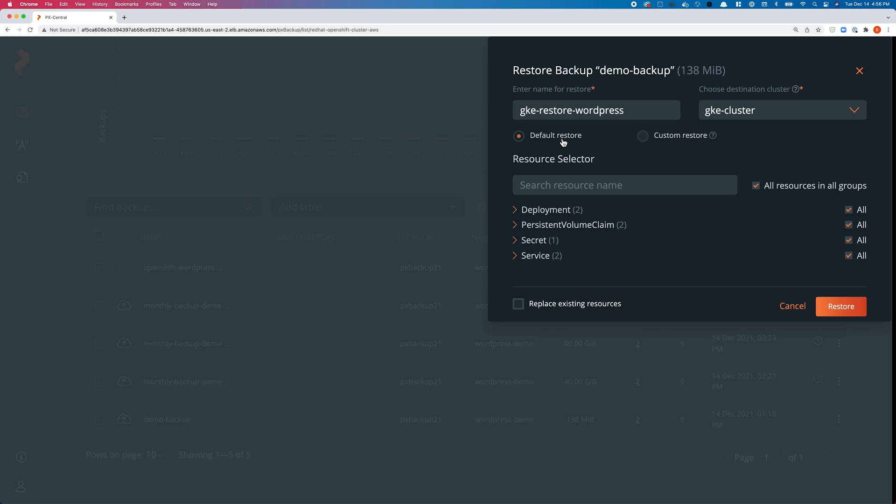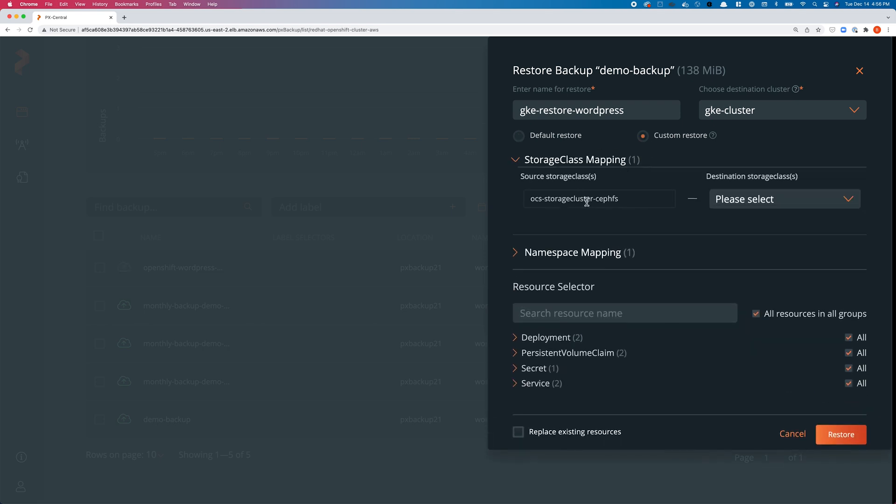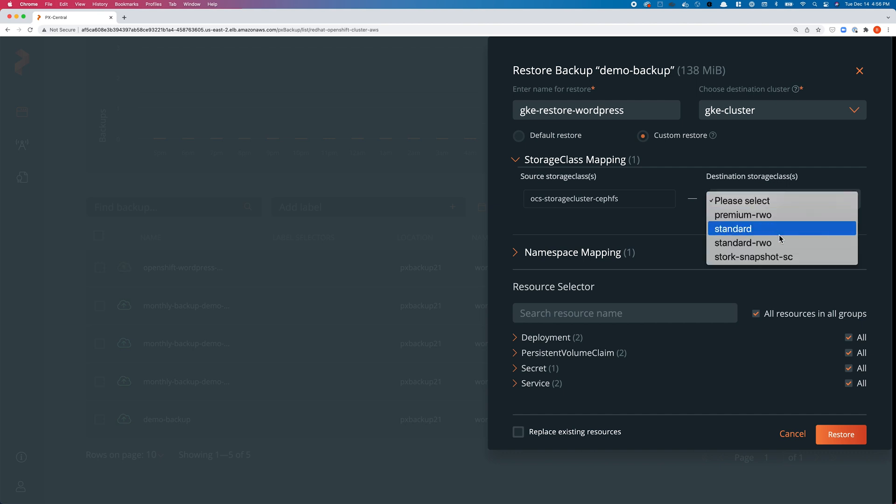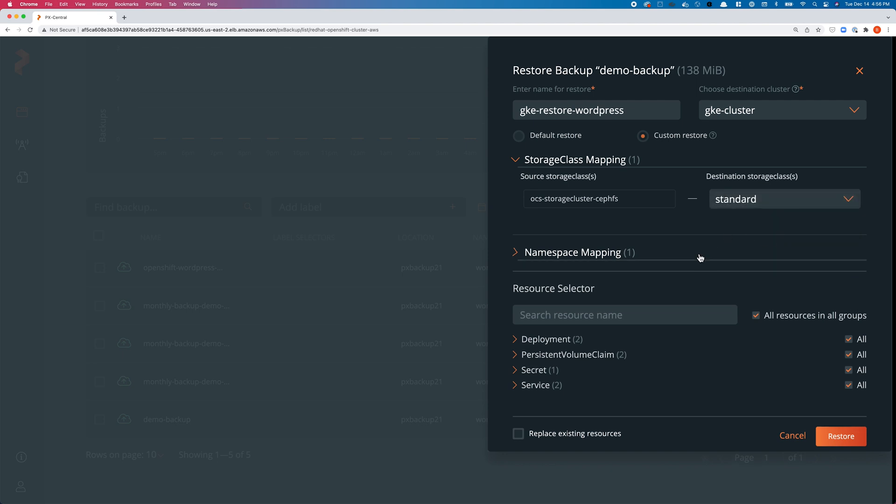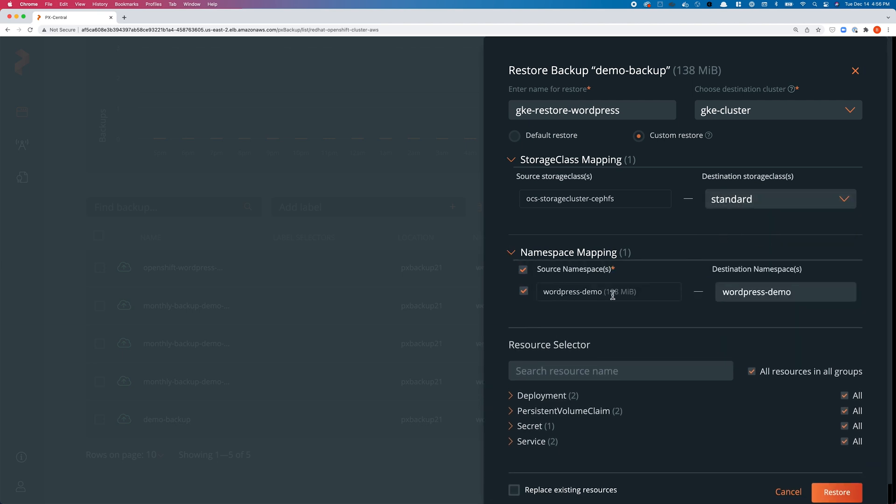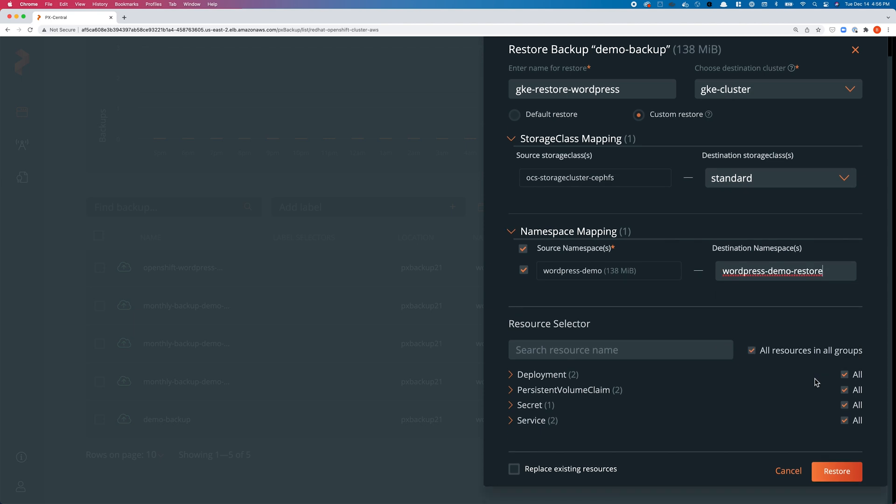Here I can do a default restore and it will try to use your default storage class and default namespace, or I can do a custom resource where I can select the destination storage class. In this case I'll use the standard GKE storage class as my destination storage class. Since I don't have a wordpress-demo namespace, I'll have a wordpress-demo-restore namespace already created on the GKE cluster, so we'll go ahead and select it.